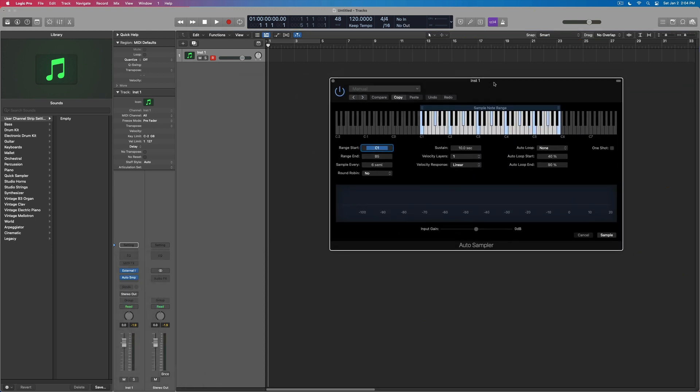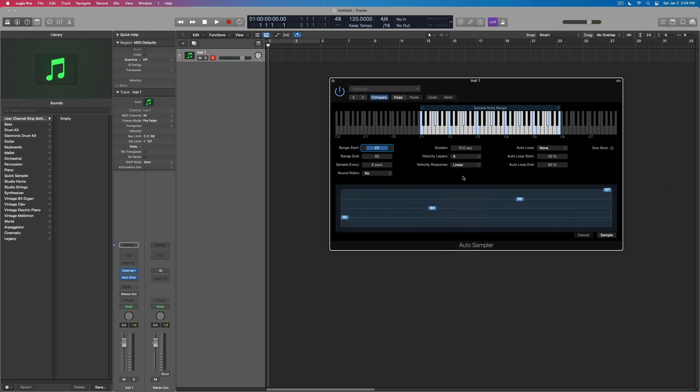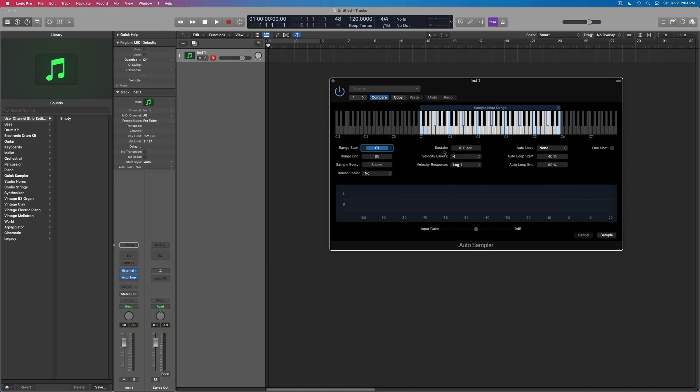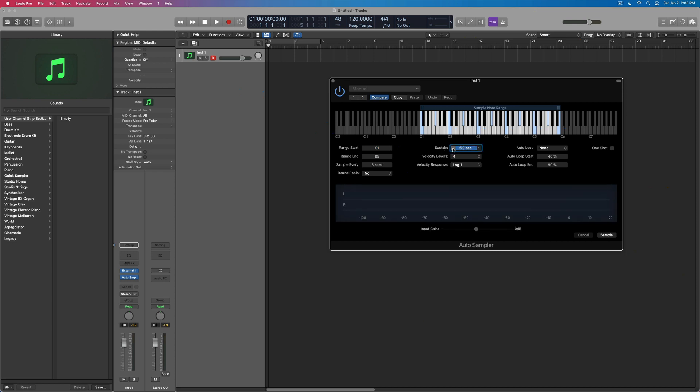And we could actually record this instrument so that we have a digital version that's not having to rely on the external instrument. So I think we could take this down to about five seconds. And I think every six semitones is going to be fine.